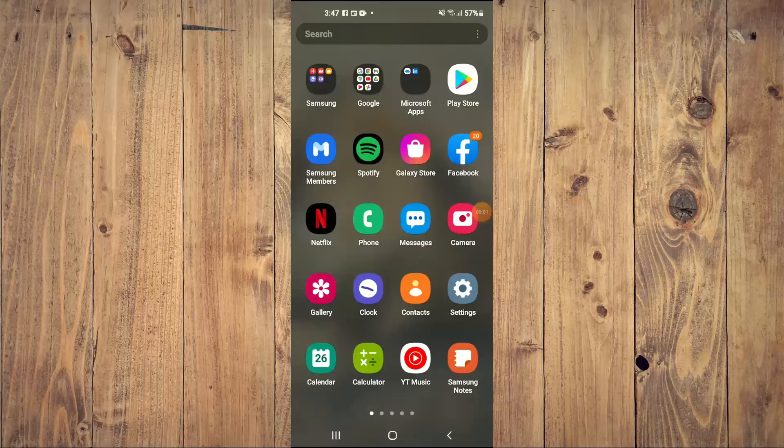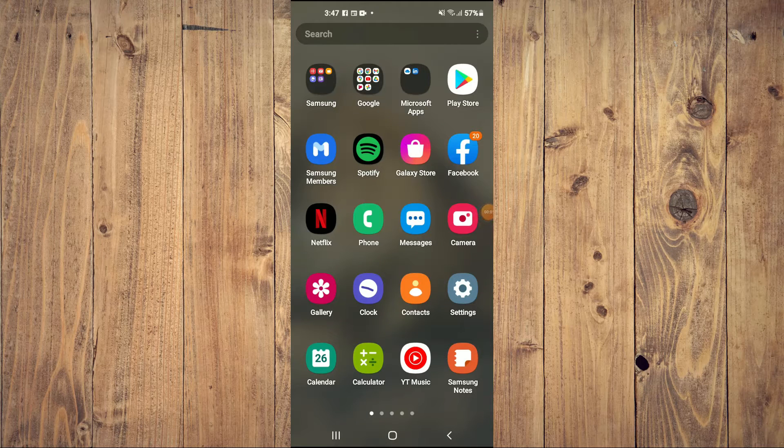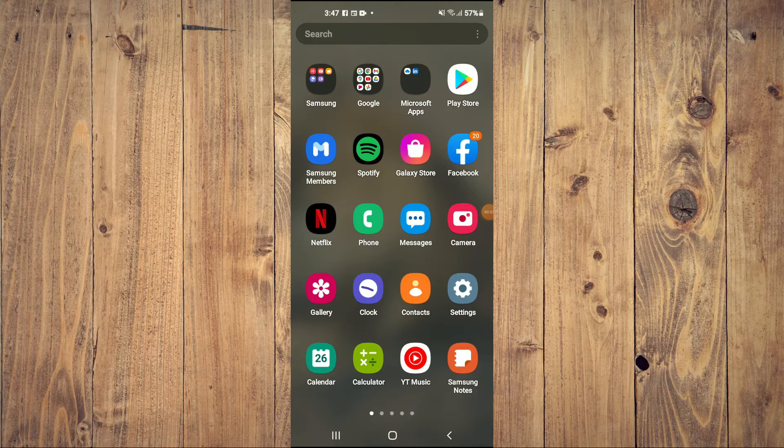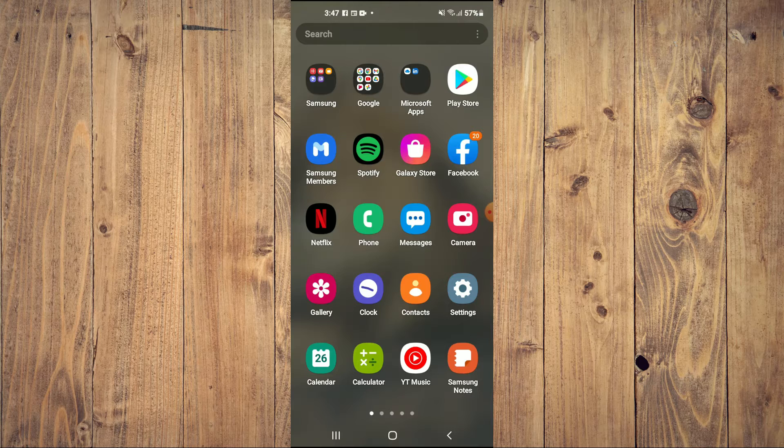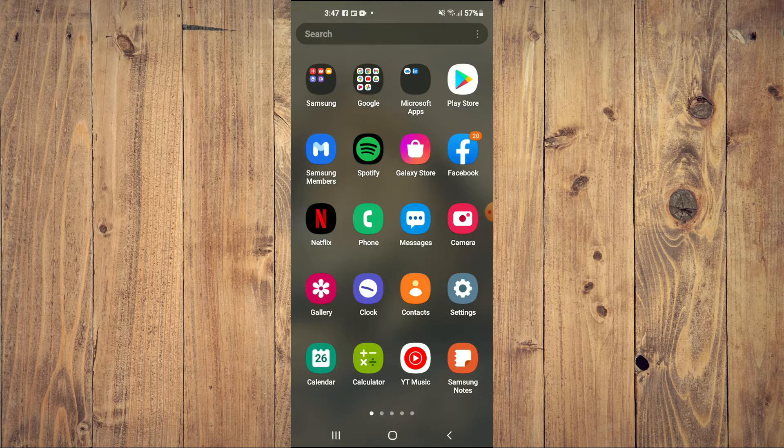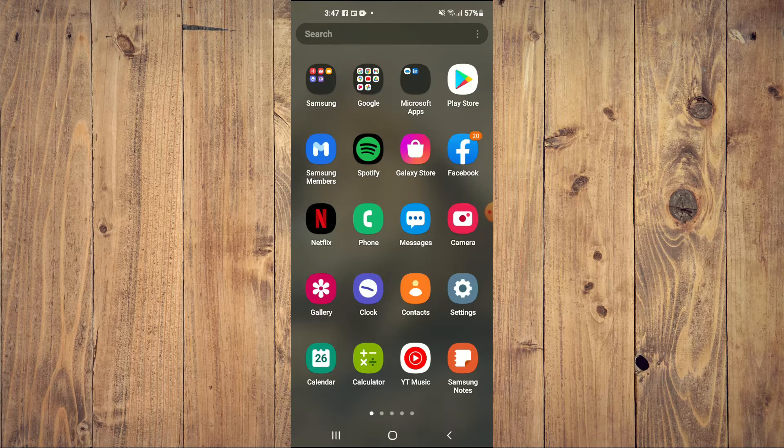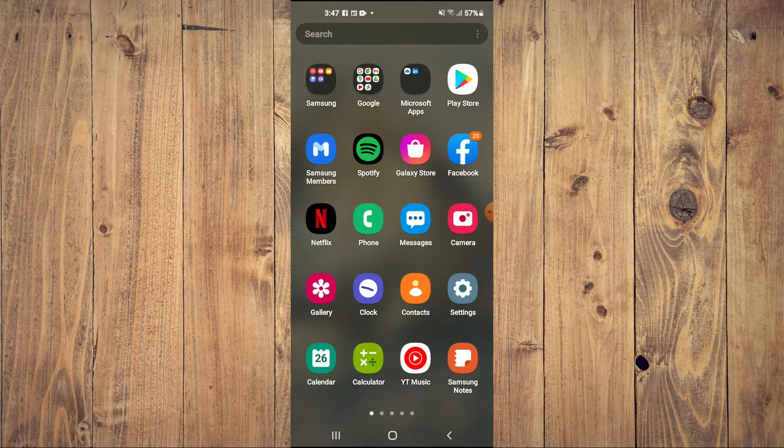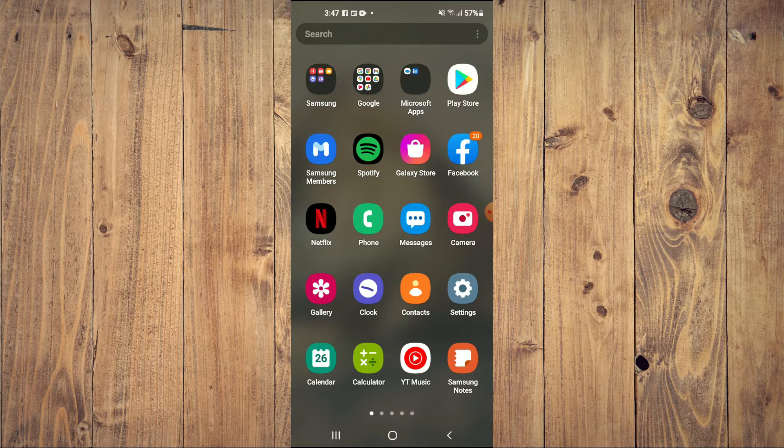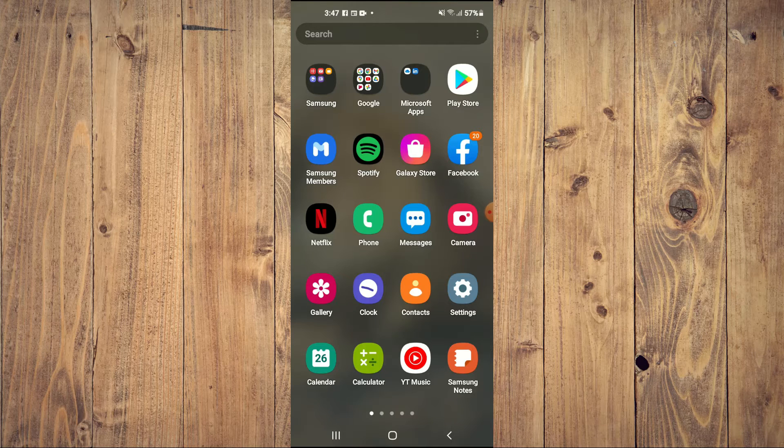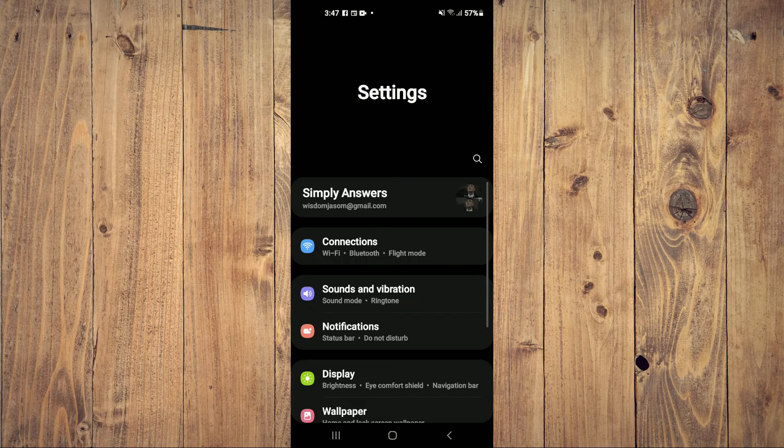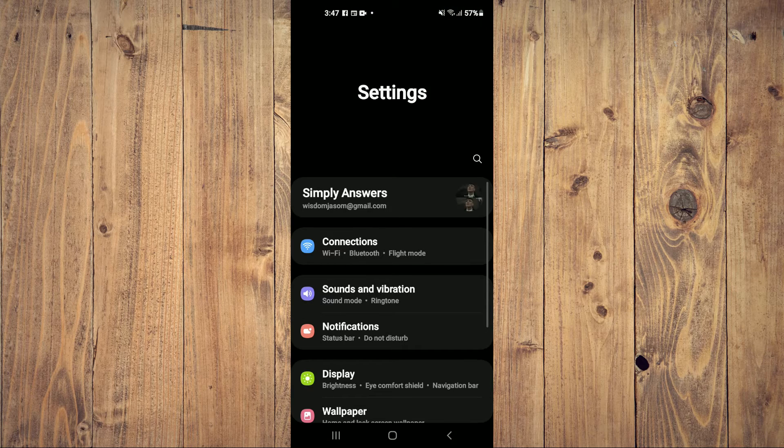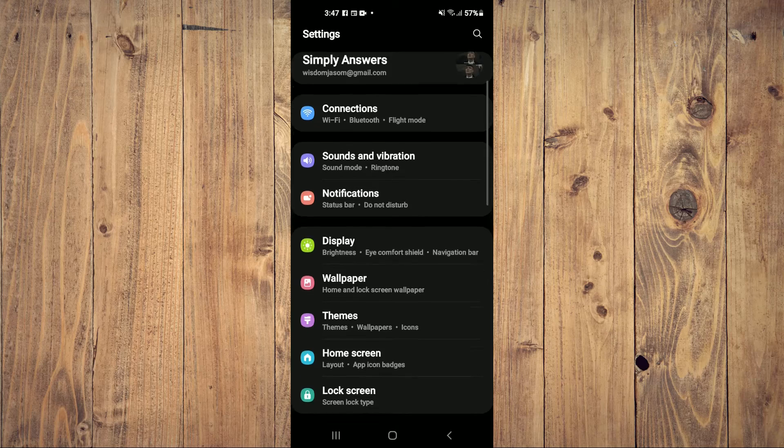Hello, welcome to Simple Answers. I'm your host Jason. In this video, I'll be showing you how to fix the 'Unfortunately, Google Play Services has stopped' error on your Android device. First, you'll need to go into Settings.